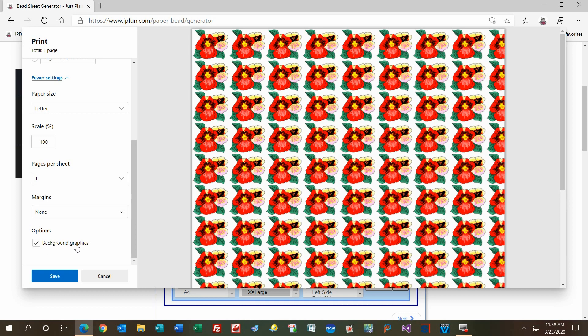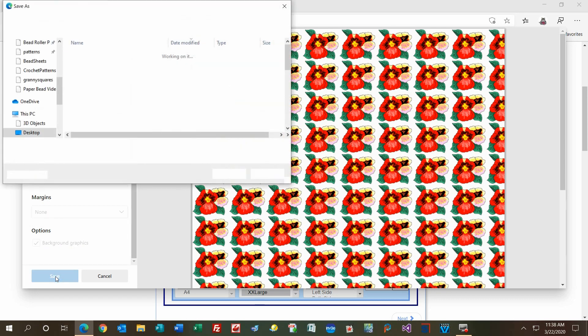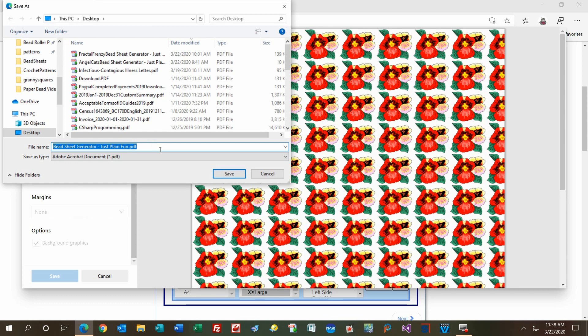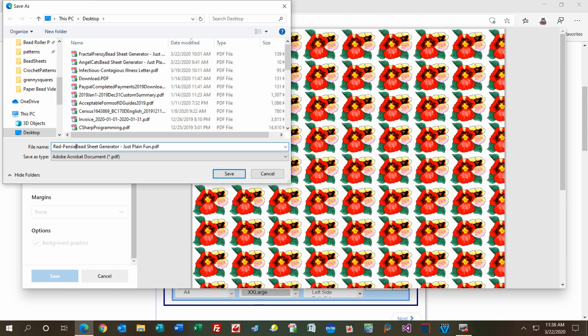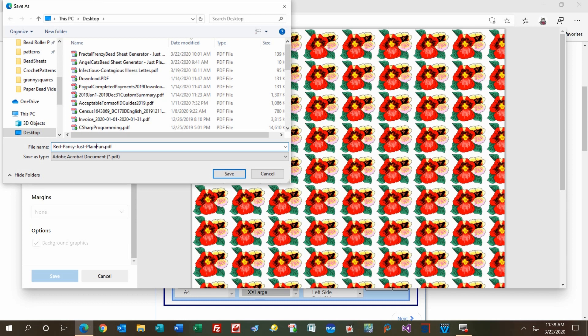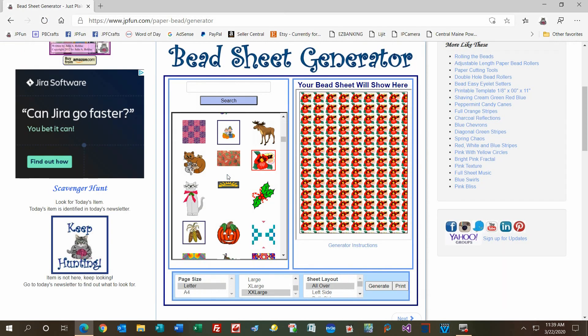Make sure this is checked—the background graphics. This is very important. Check that and then click save. Your save dialog will pop up, and you can save it to the desktop or somewhere. You'll always get 'Bead Sheet Generator Just Plain Fun.pdf,' and you can change that to whatever you want or put what you want in front of it. I'm going to put 'Red Pansy.' I like to put hyphens between my words, but I'm going to get rid of 'Bead Sheet Generator' and just go with 'Just Plain Fun' because that's where I got it from. Then hit save just like that, and it's saved.